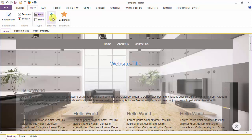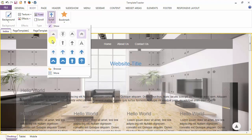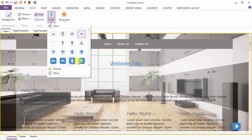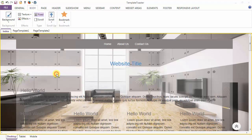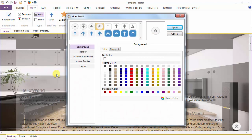Next is your Scroll to Top button gallery, and here are the various arrows you can use from the gallery. Then you have the Browse option — you can browse your own arrow according to your requirement. And for customization of the arrow, you can go to More.